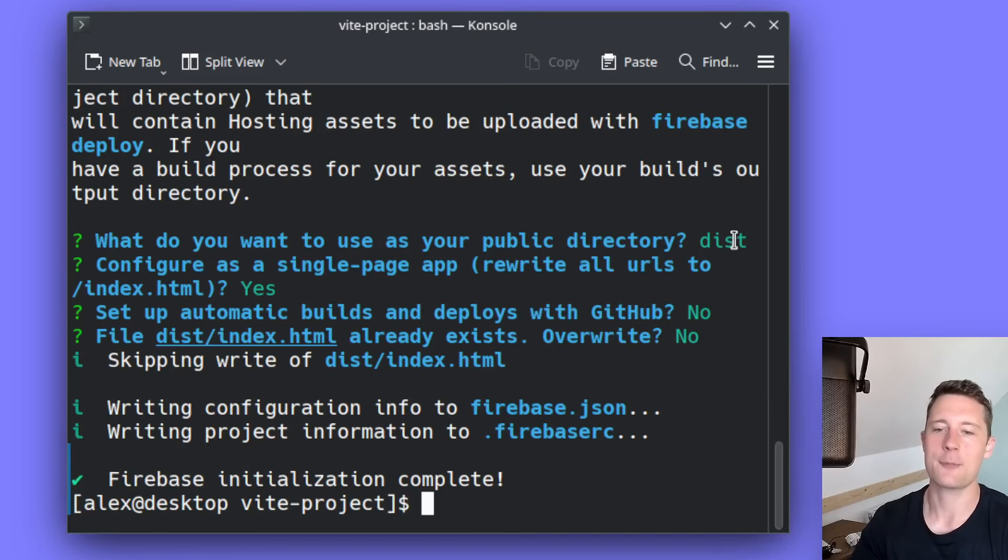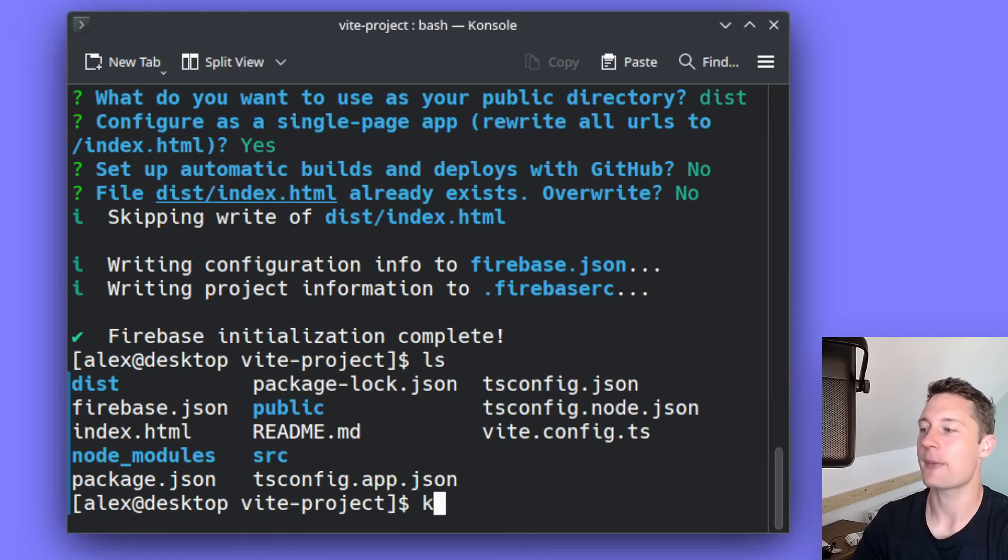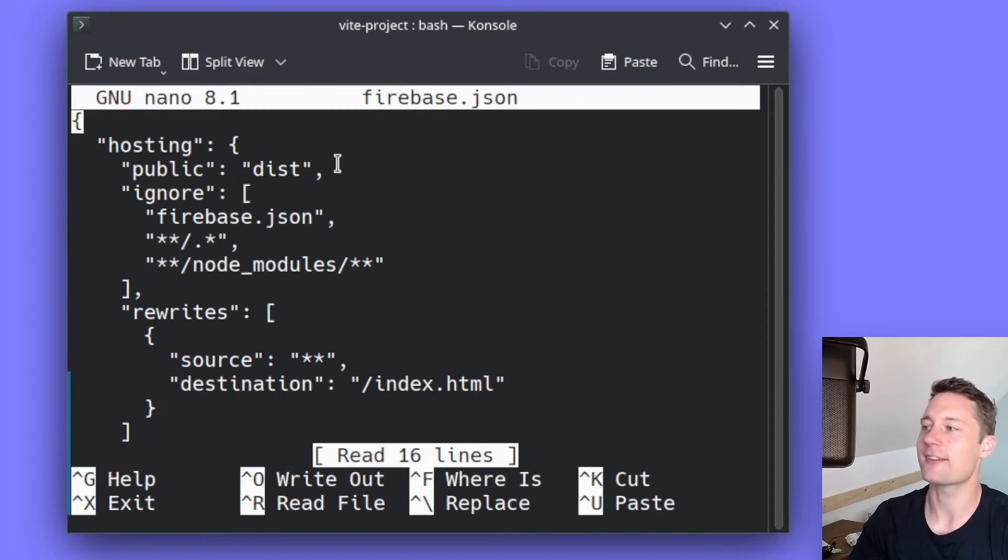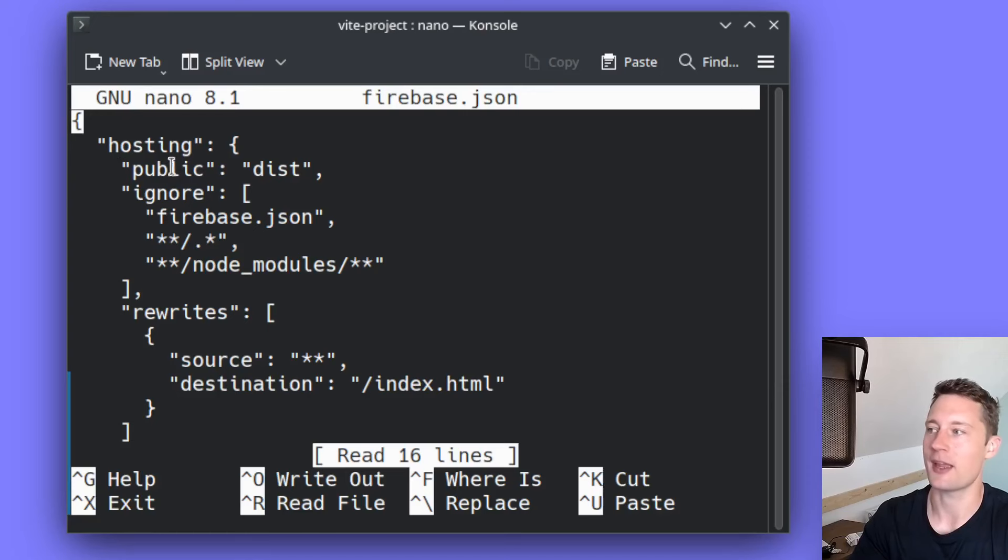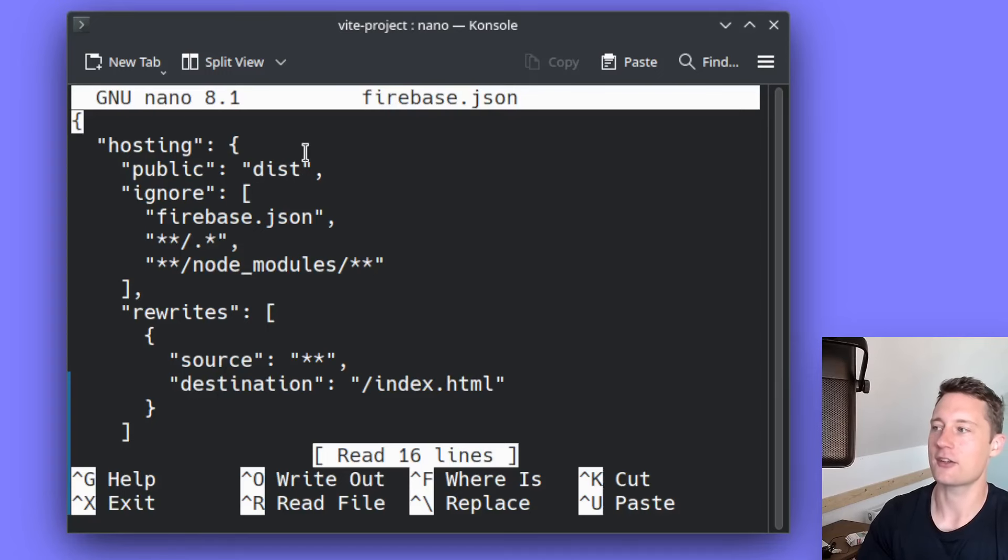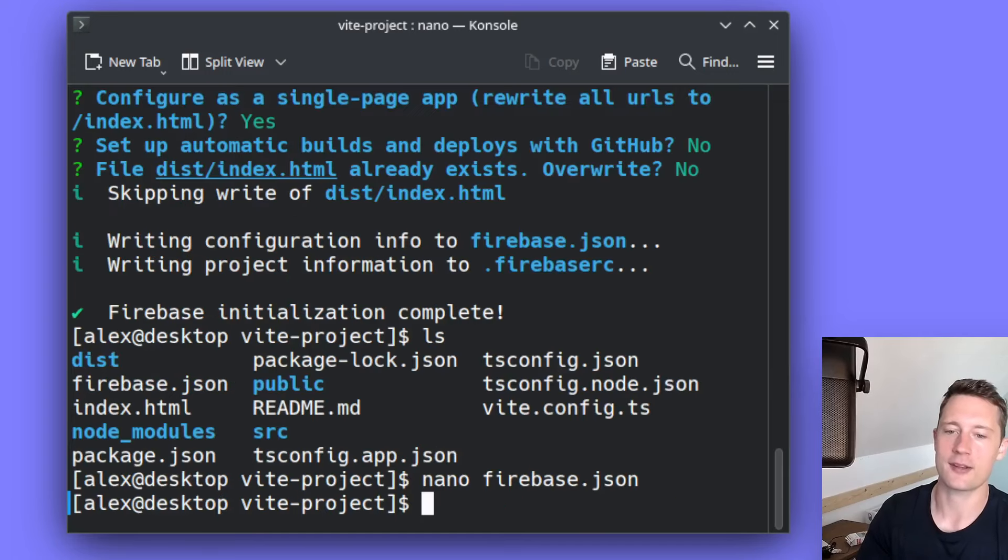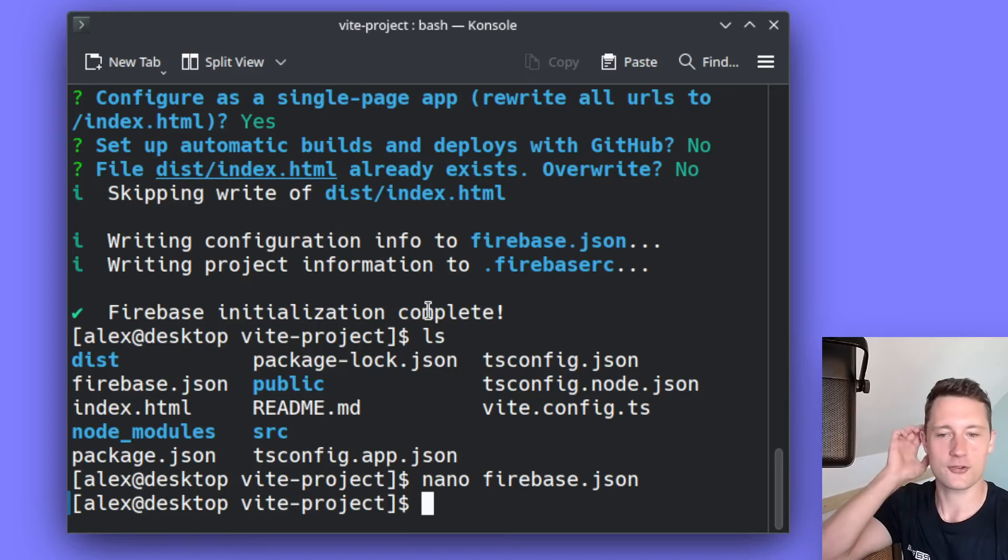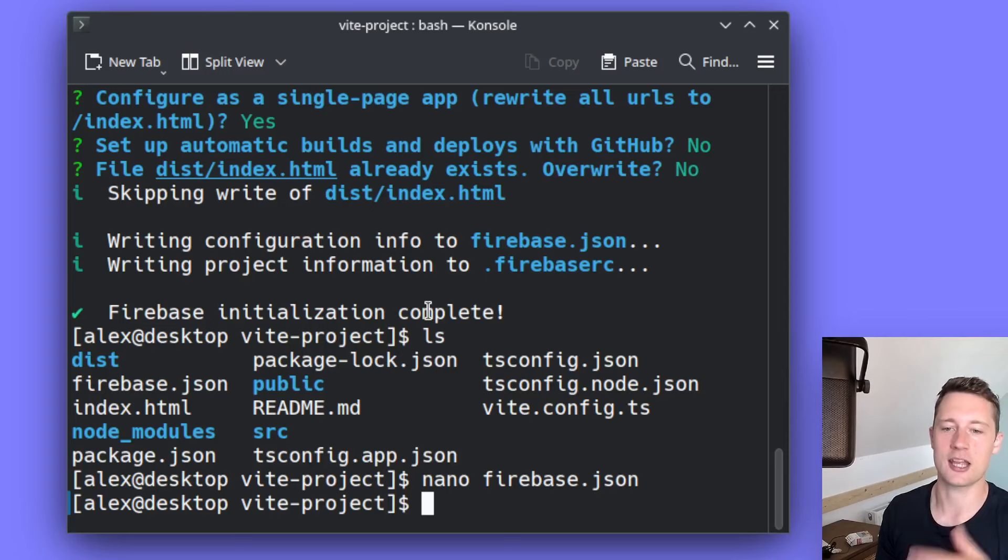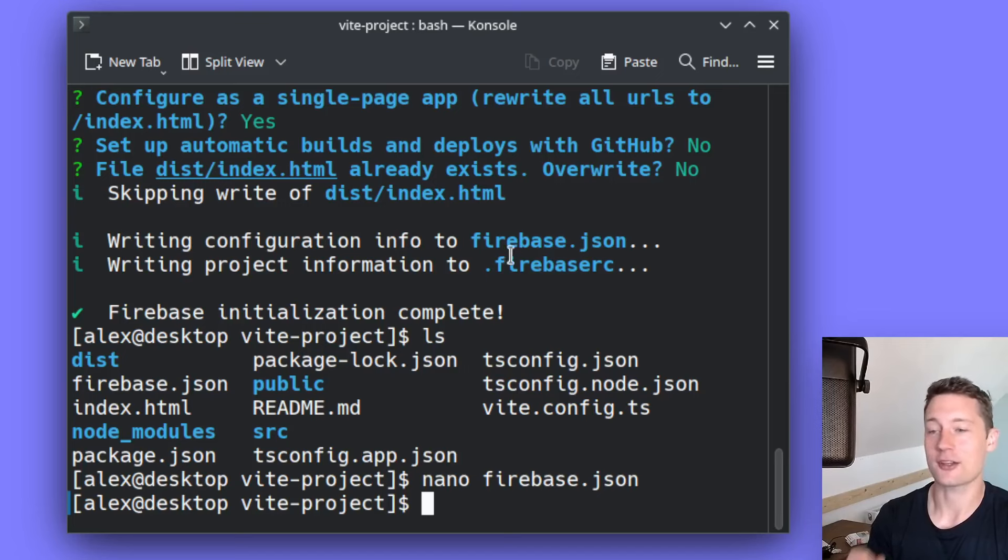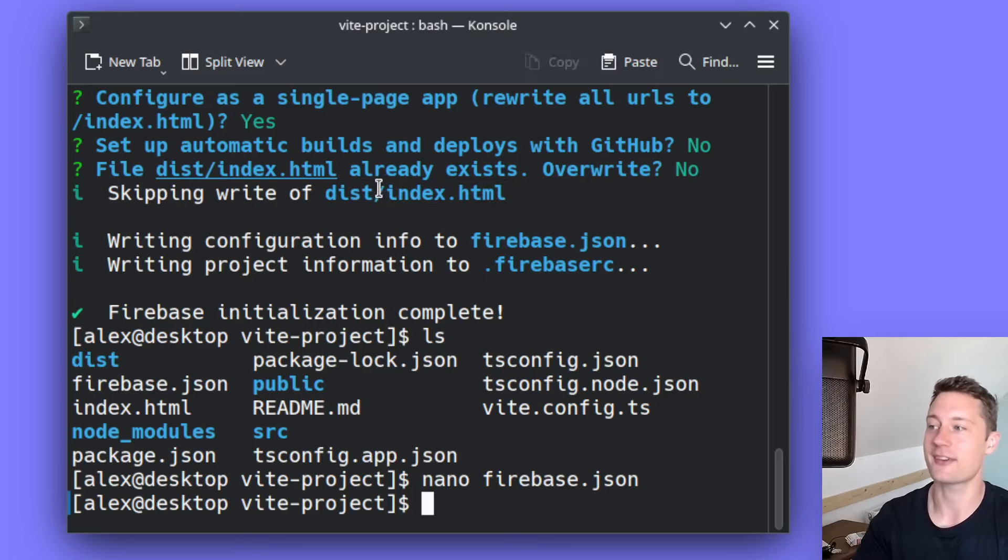If you do happen to want to change the public directory, what you can do is just change the file that's called Firebase.json. Firebase.json here simply just lists whatever configurations you made. This is currently the public directory, it's named dist. But if I want to change that to something else, I can just change it inside of this file here. So no harm done, and you don't have to go back to the start. If you do happen to answer yes to this one and it overwrites your build, you can always just build your application again using npm run build. It should also be noted that the gitignore file that you have should also ignore the dist folder. Just like you ignore the node_modules, you should also ignore the dist folder because it's just an output directory.